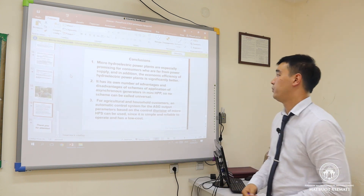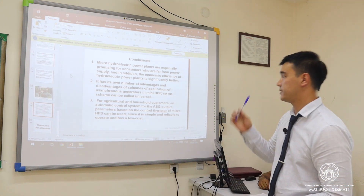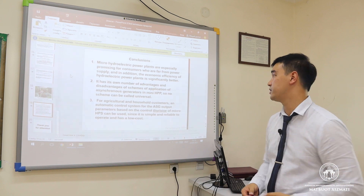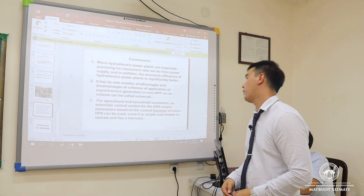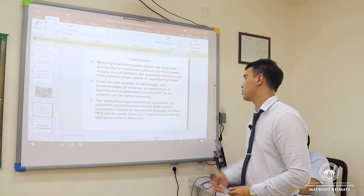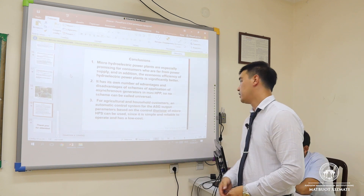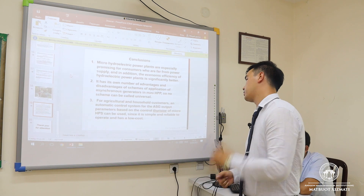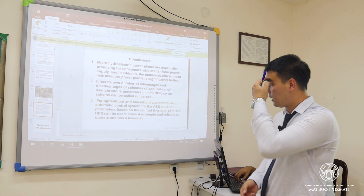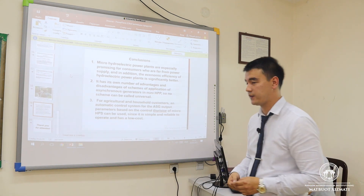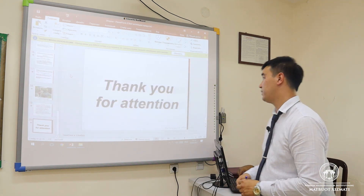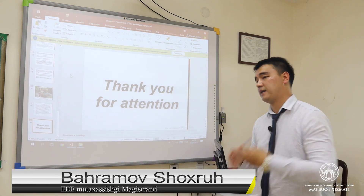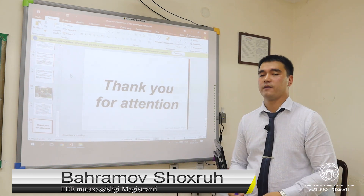In conclusion, I came to three conclusions. Firstly, micro hydroelectric power plants are especially promising for consumers who are far from power supply, and their economic efficiency is significantly better. Secondly, there are advantages and disadvantages to different schemes of applying asynchronous generators in mini HPPs, so no scheme can be called universal. For agricultural and household customers, an automatic control system for the asynchronous generator output parameters based on a controlled rectifier of micro HPPs can be used, since it is simple, reliable, and low cost. Thank you for your attention.